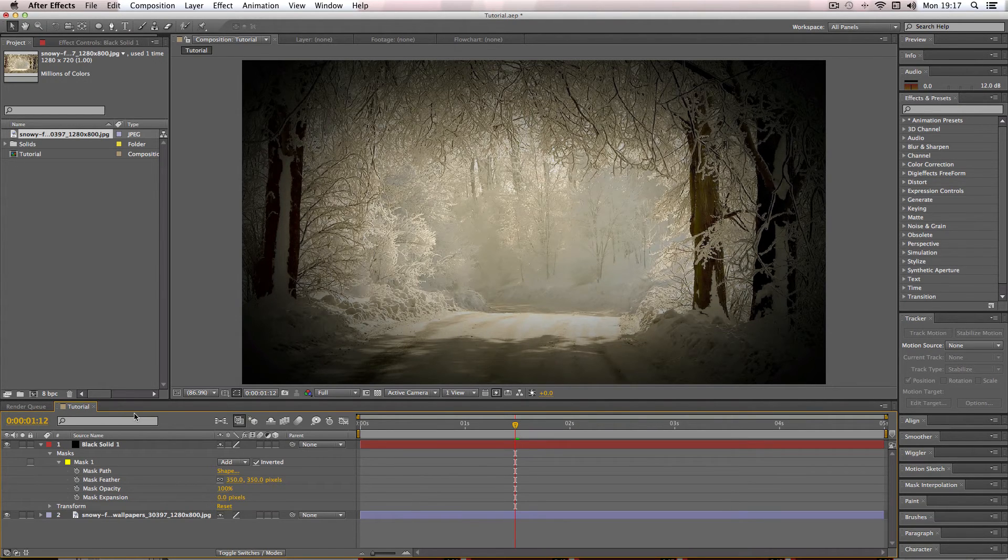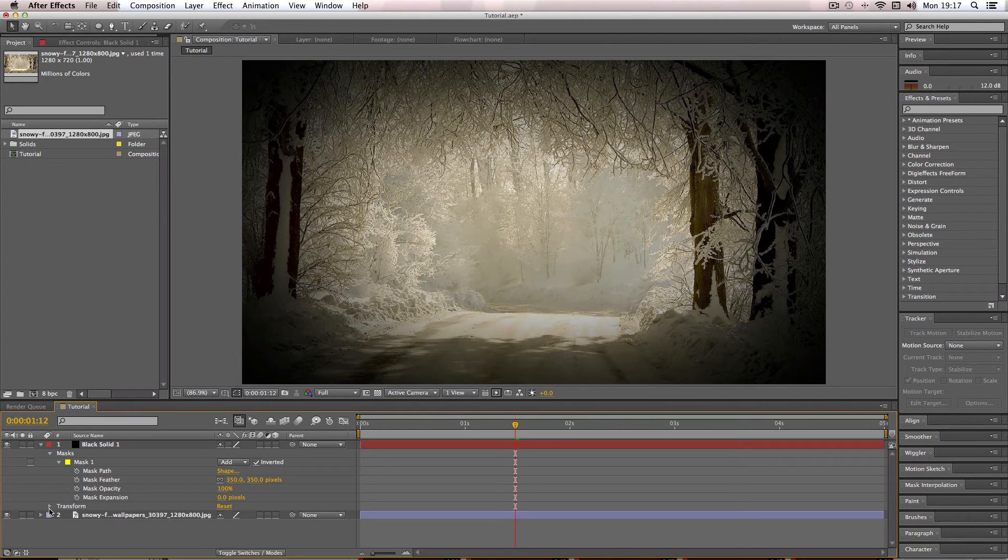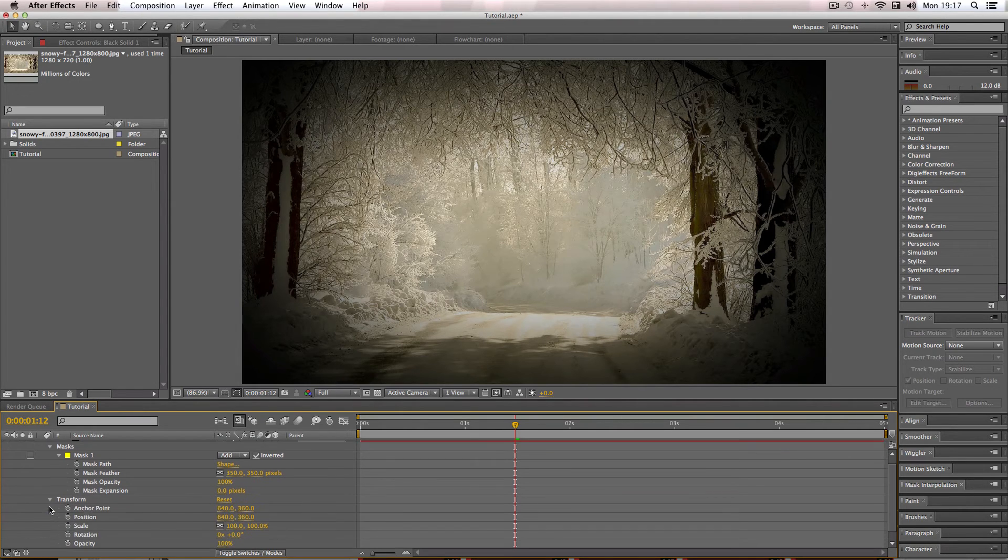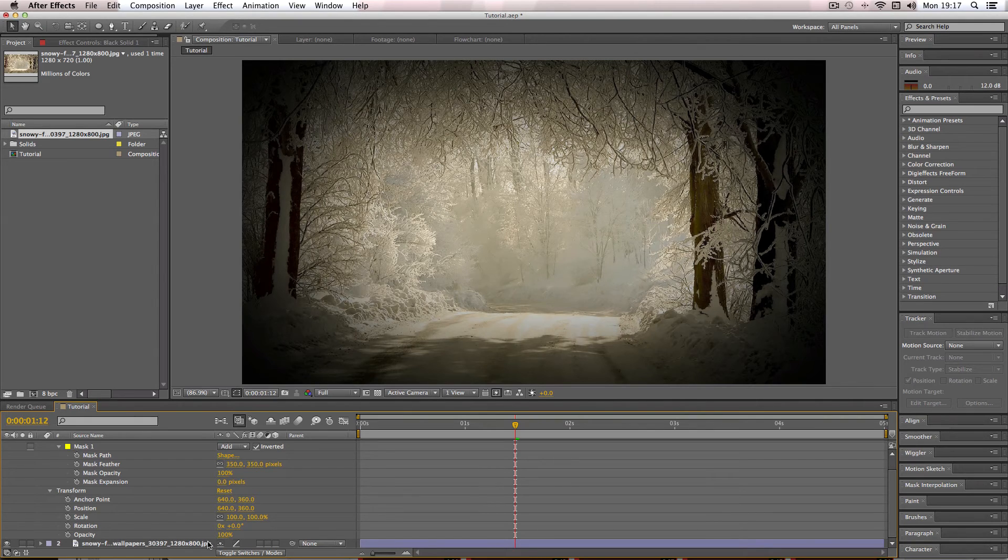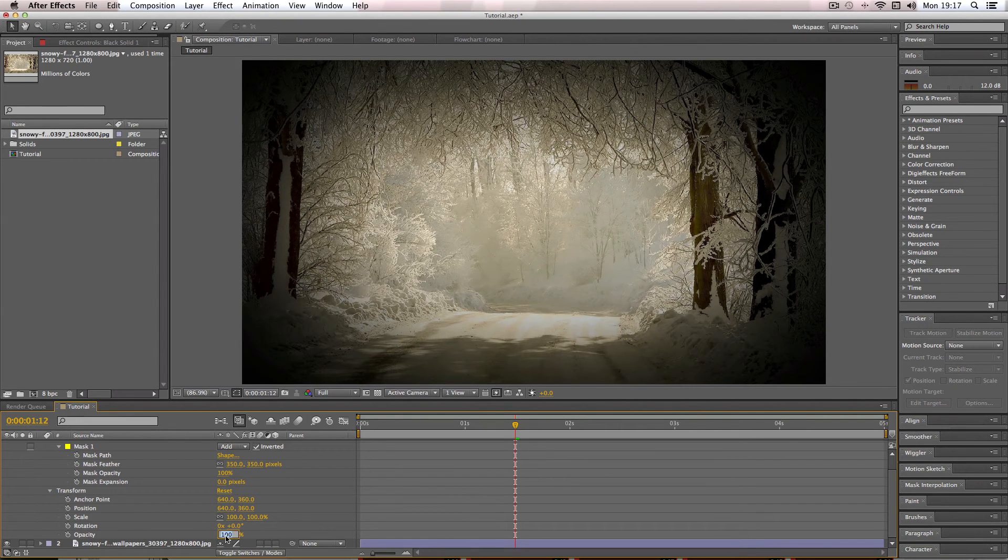So what you can do is if you want the vignette to be a bit more subtle, you can go on transform on your mask and just decrease the opacity of the whole black solid. So I'm going to go for about 70.